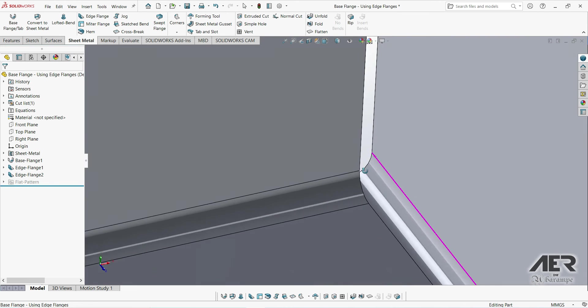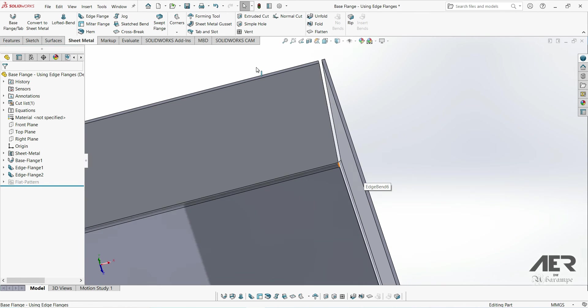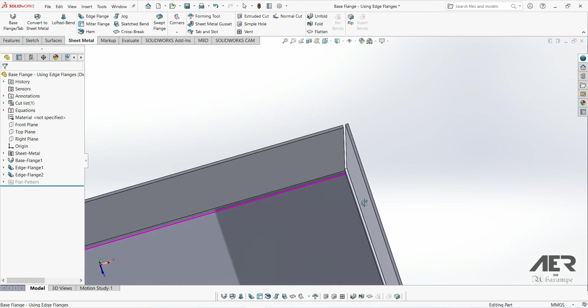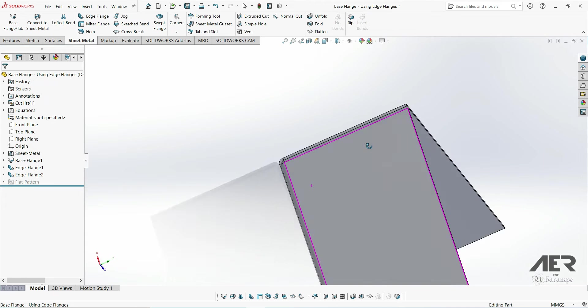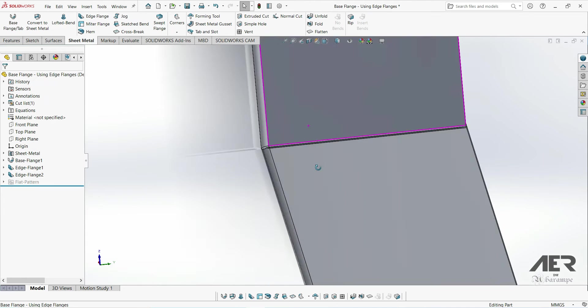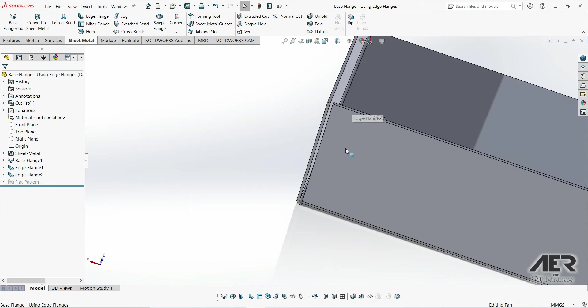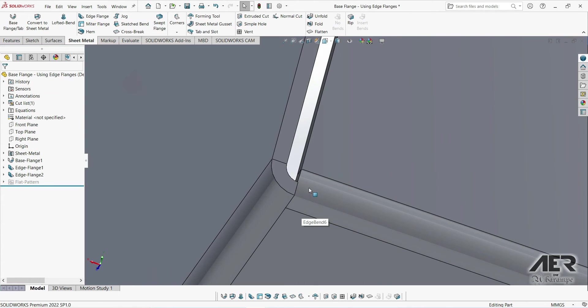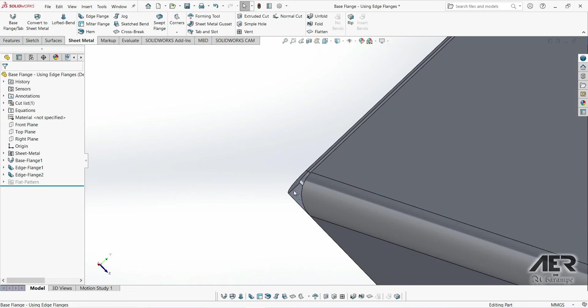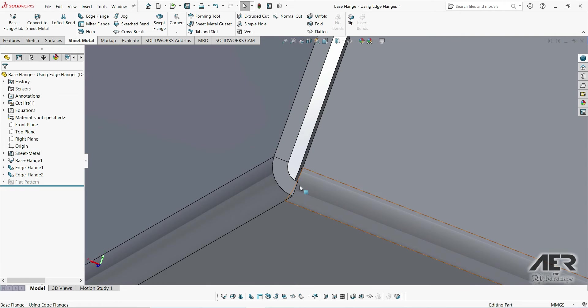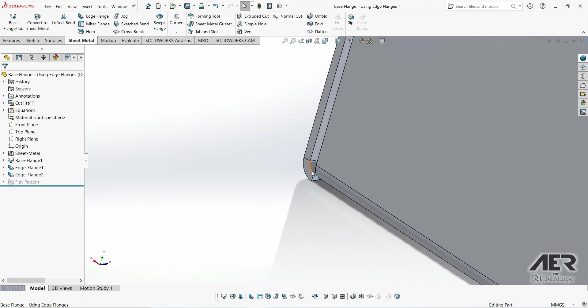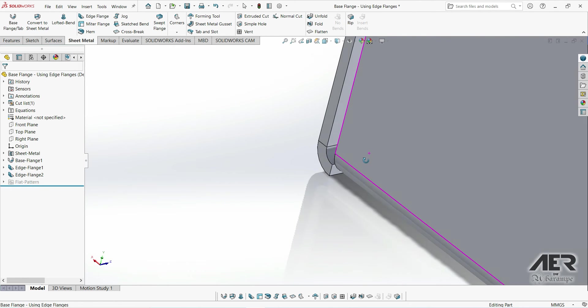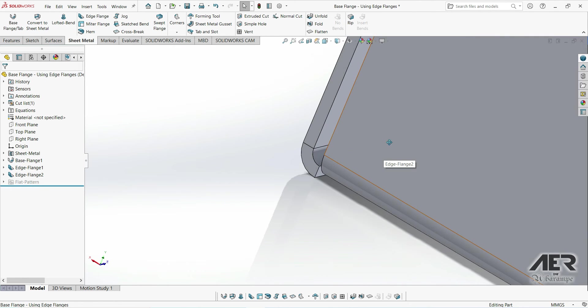And if we look in this corner here, the bend of this first flange kind of overlaps in this corner. This isn't really ideal. Could potentially cause a manufacturing issue. The good thing is we can use this trim side bends option to automatically trim away this area and hopefully get rid of any problems.